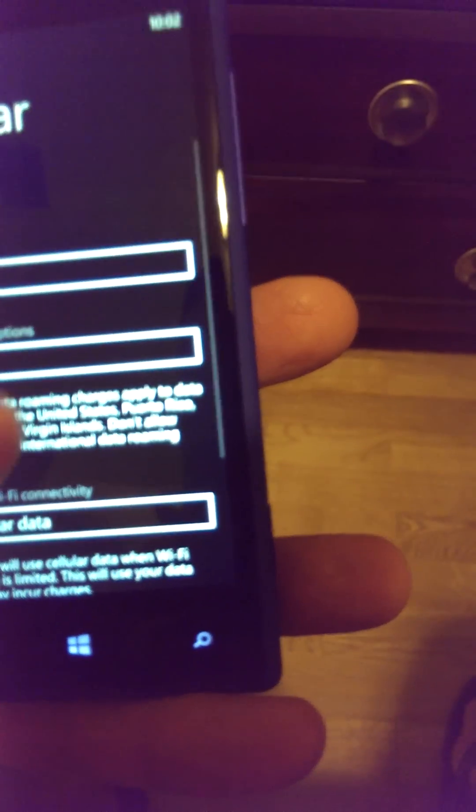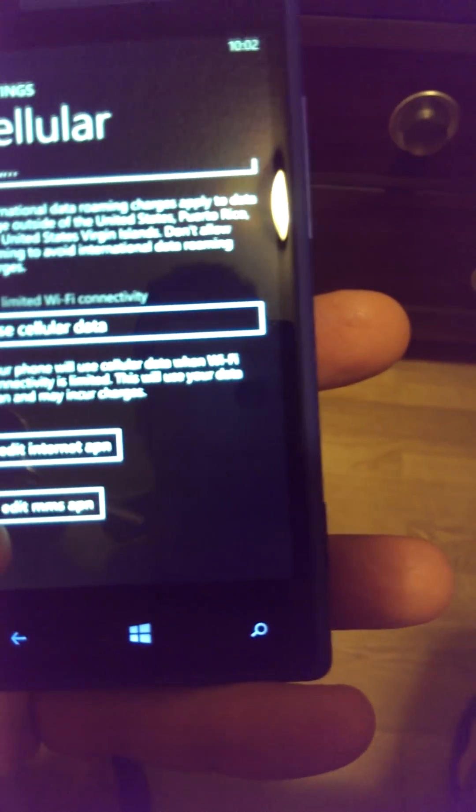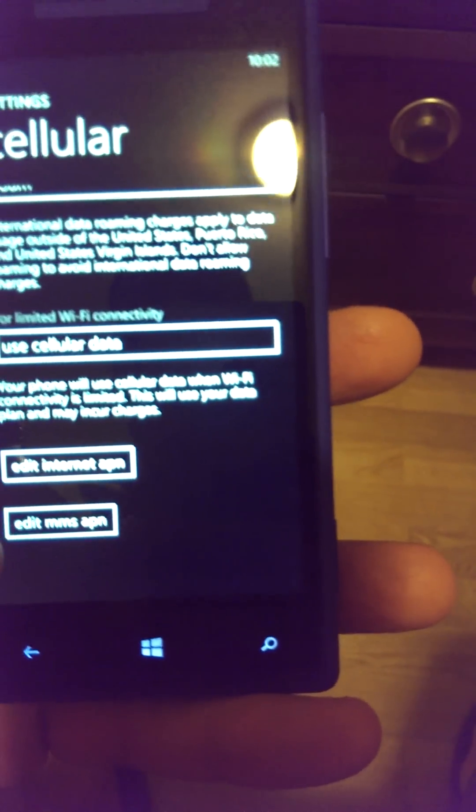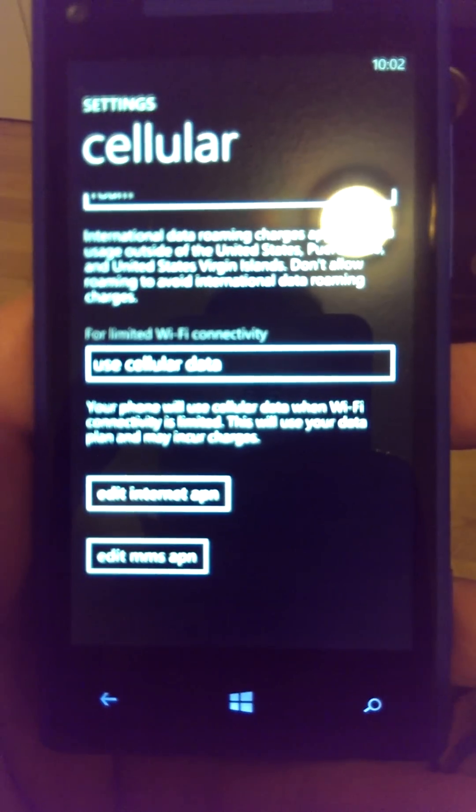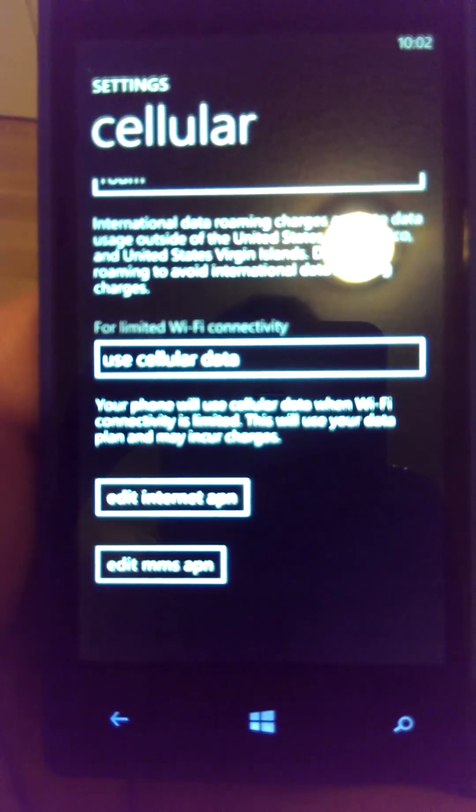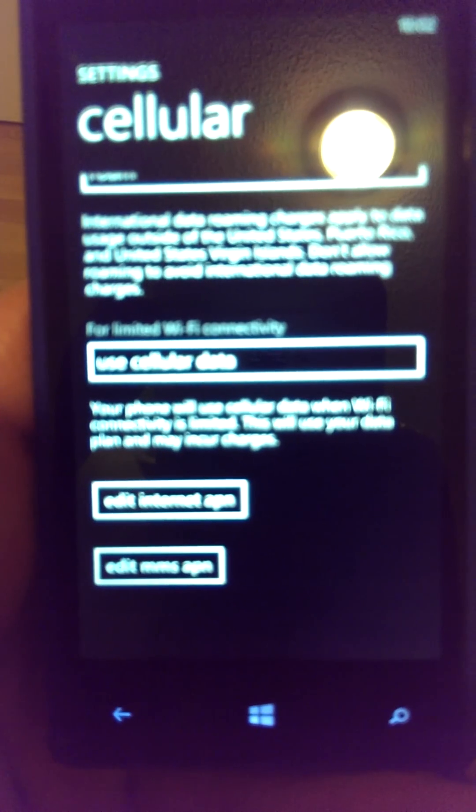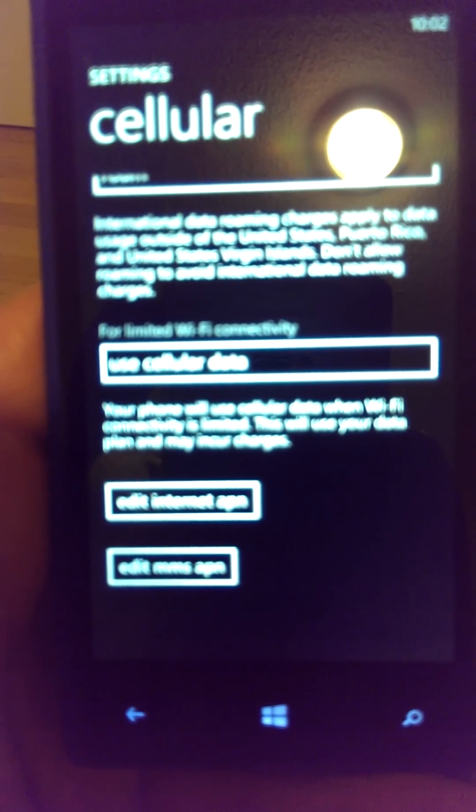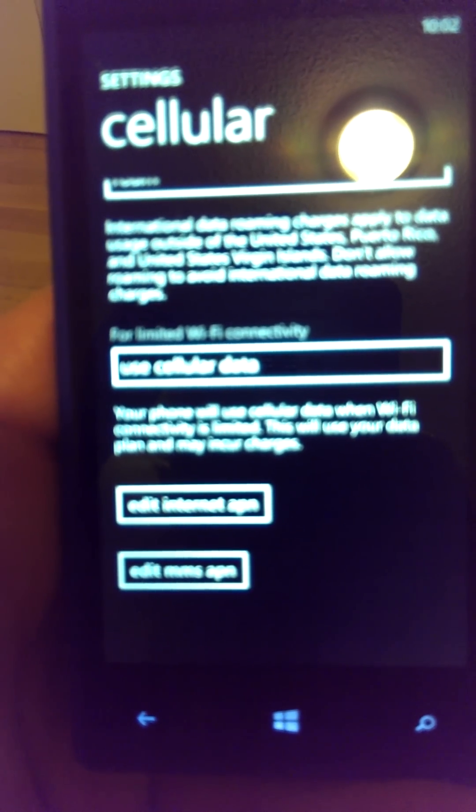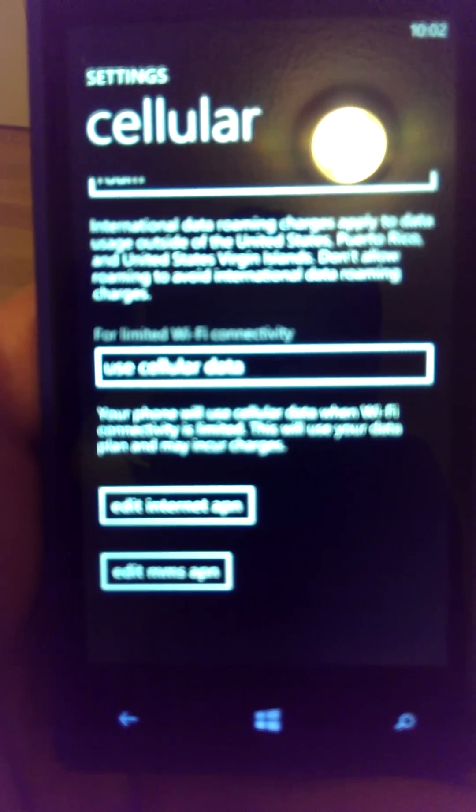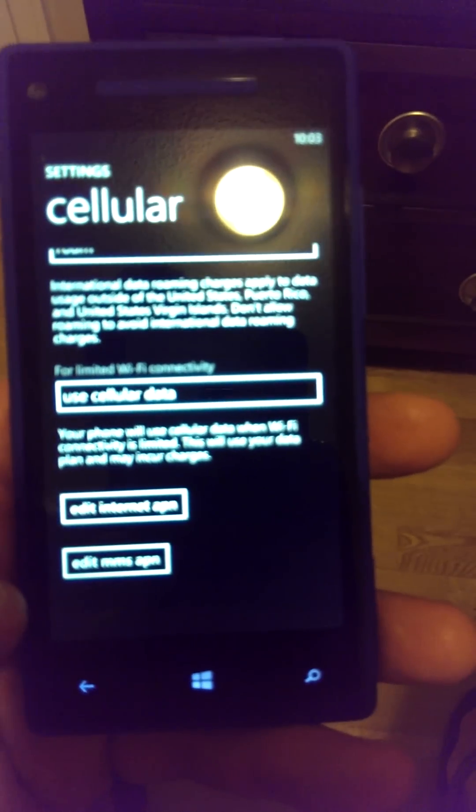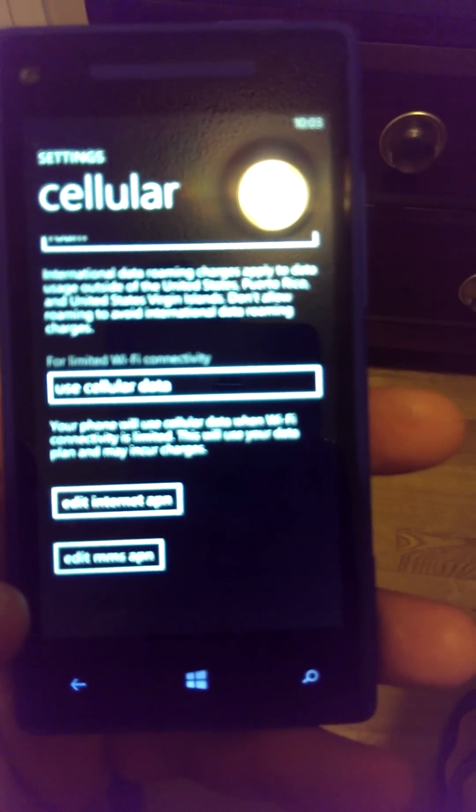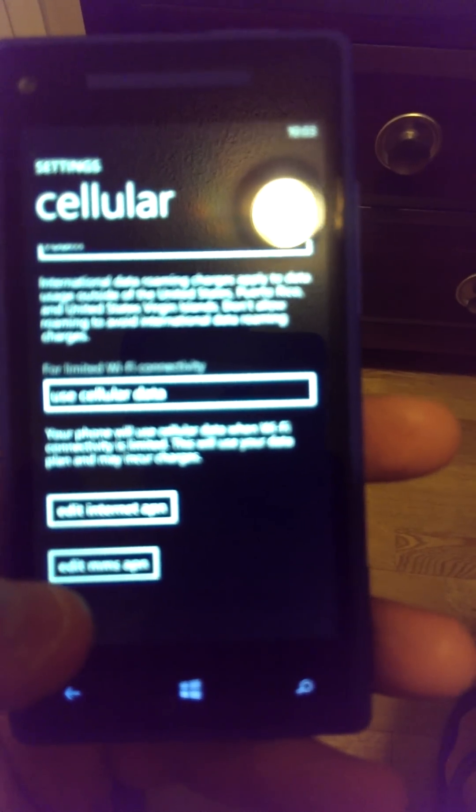Next setting is Edit MMS APN. One thing I learned: if you insert an AT&T SIM card, connect to AT&T, then remove that and put a T-Mobile SIM card in, these settings will most likely not work and you'll have to do a hard reset.